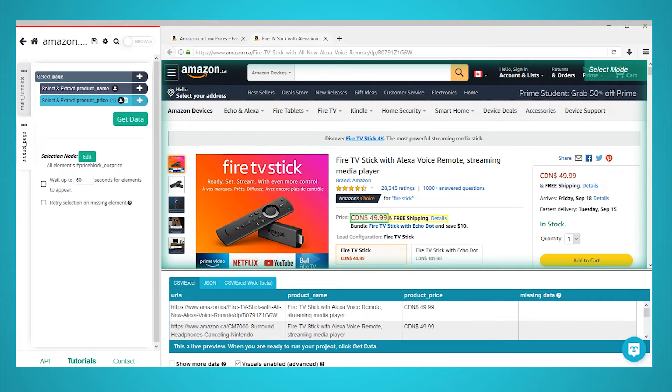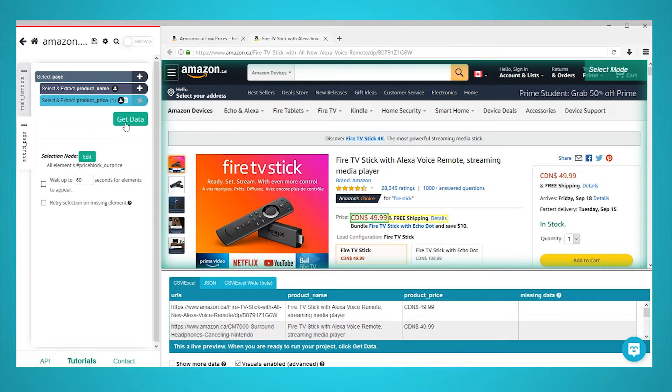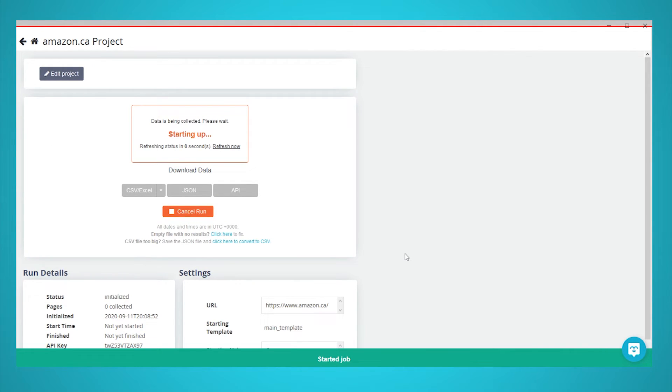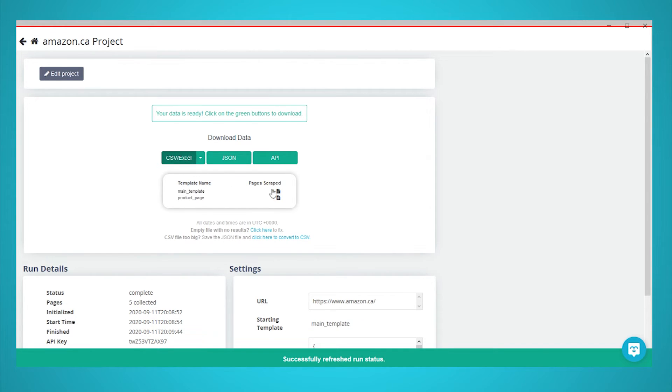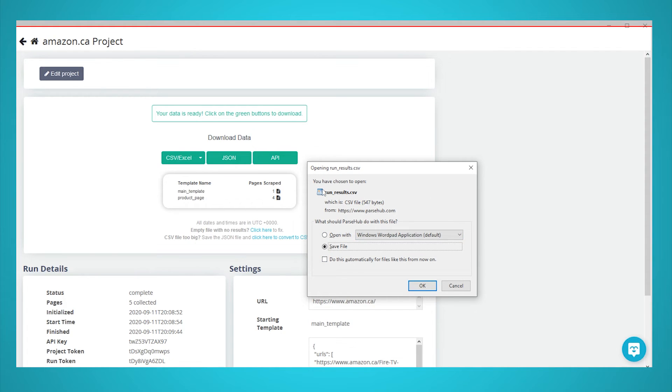It's now time to run our scrape job and extract all the data we have selected. Start by clicking on the green get data button on the left sidebar. Here you will be able to test, run or schedule your project. In this case we will run it right away. ParseHub will now go and scrape the data you've selected. You will be notified when it's done. Once your script is completed you will be able to download your data as a CSV or JSON file.